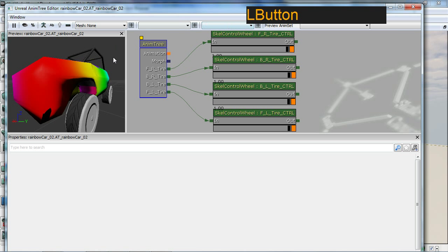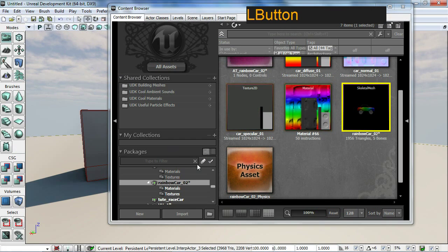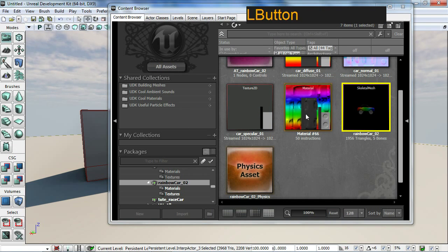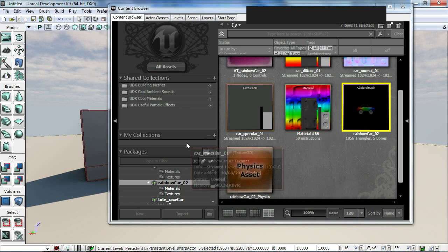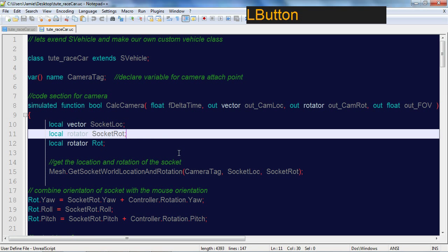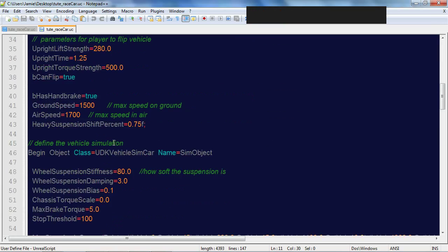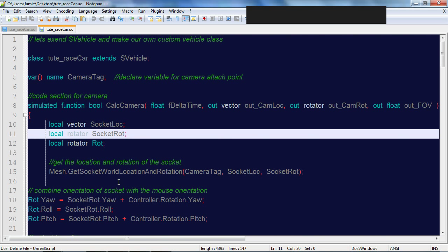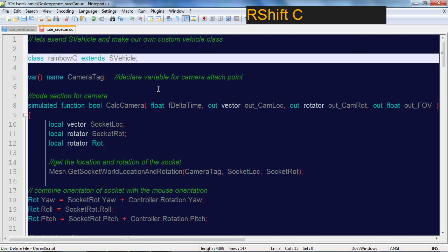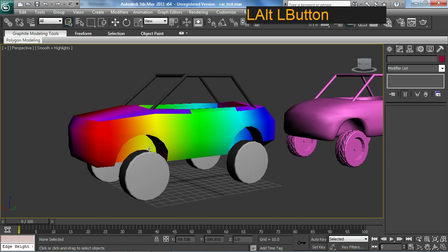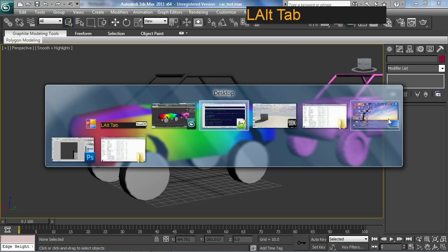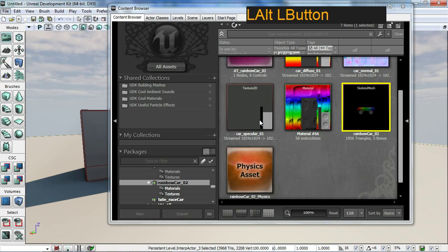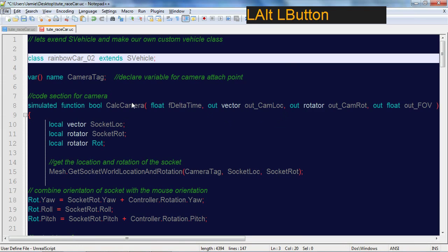I'm going to close that and save it. Now we need to look at the code. This code here I'll link through the YouTube video. Essentially what I need to do is just change my name here, class should be rainbow car 02, and you want to make sure it's the same.